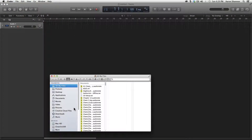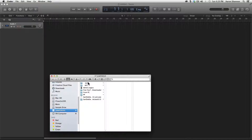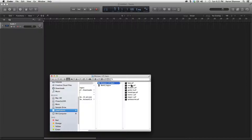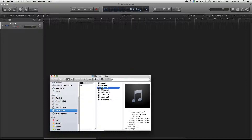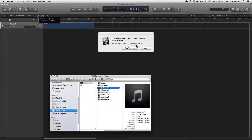I'm going to grab the first audio file from the jump drive. Under Devices, we can find the jump drive. I put it in the Junk folder, and here's Motown 125. I'm going to grab the drums, drag it in, and put it to position 1-1-1-1. Now this new window comes up — it says the added audio file contains tempo information. Do you want to import it into this project? If you look at the drums in the Finder window, you can see that the audio file is an AIFF file.